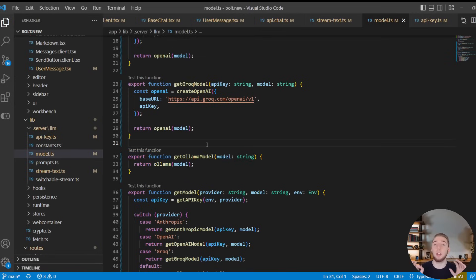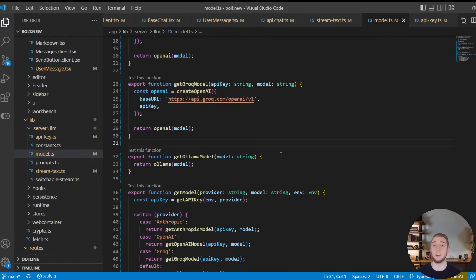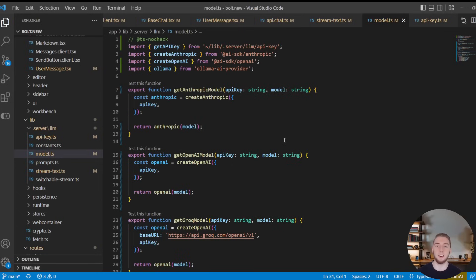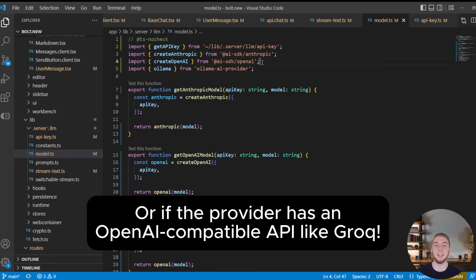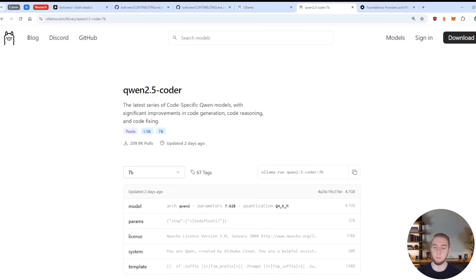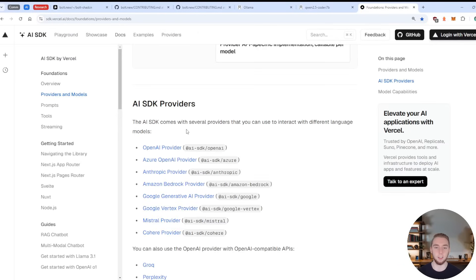And so if you want to extend this platform to use another provider like Together AI or Fireworks, whatever it is, you can do that very easily, as long as that provider is a package that you can install from the Vercel AI SDK. So I'll go back to my browser and show you that really quickly here.